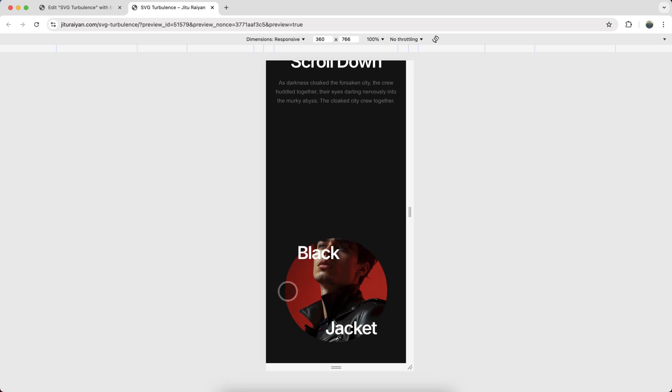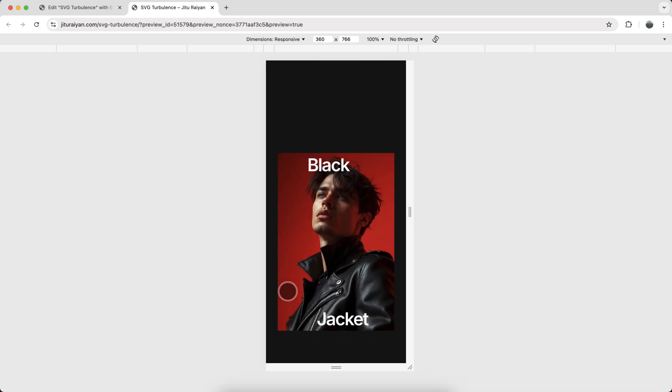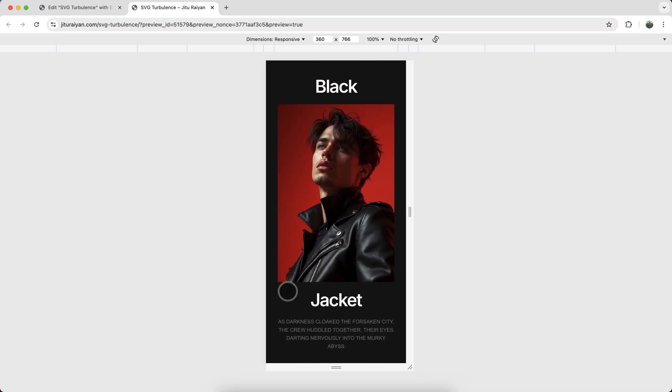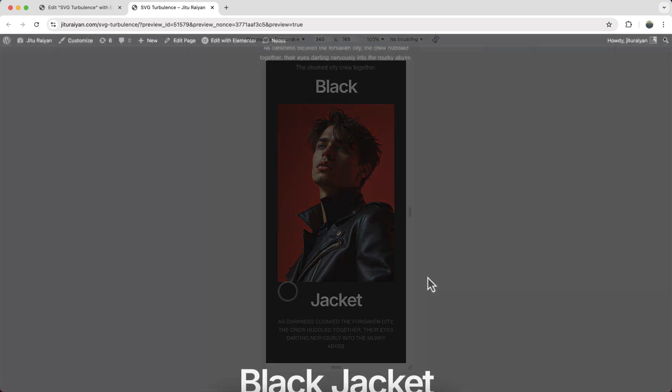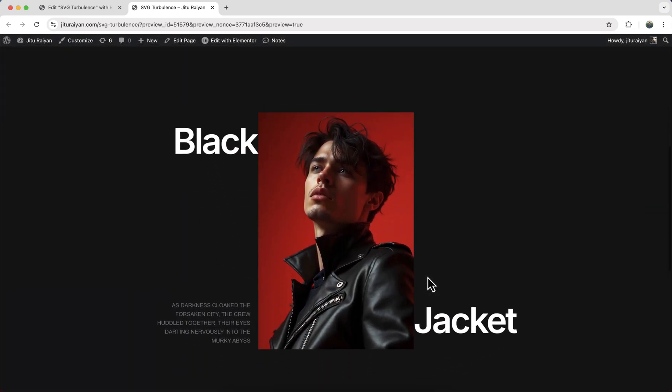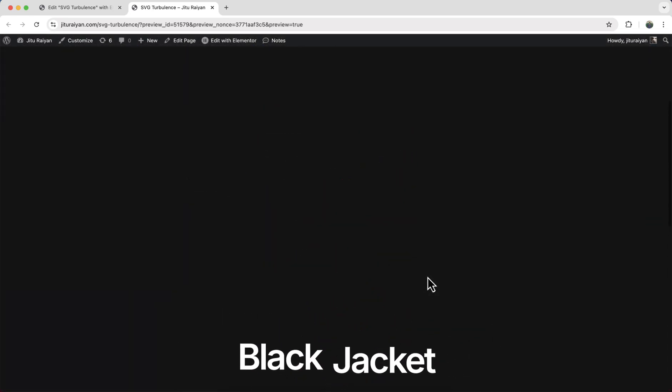We do that because this turbulence effect makes the page too much laggy on the mobile devices, so we keep it like that here for the mobile. And from the desktop and tablet you can see the turbulence effect.